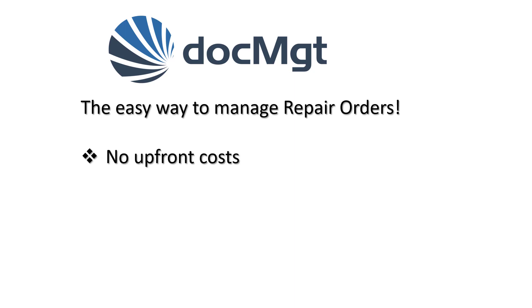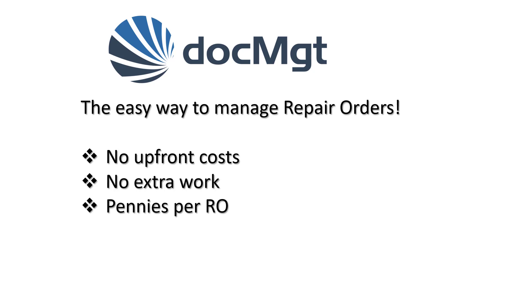No upfront costs. No extra work. Only pennies per RO. And you can try it for free.